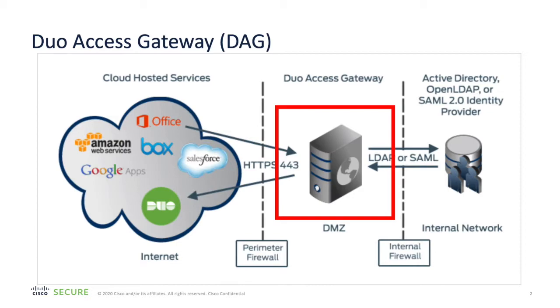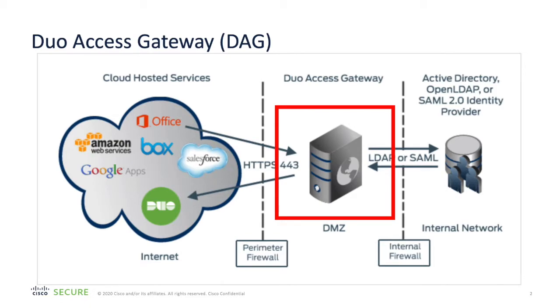The Duo Access Gateway is the on-premise solution that secures access to cloud applications with your users' existing credentials like Microsoft Active Directory or Google G Suite accounts. It uses SAML 2.0 authentication standards. Basically SAML delegates authentication from a service provider to an identity provider and is used for single sign-on solutions.